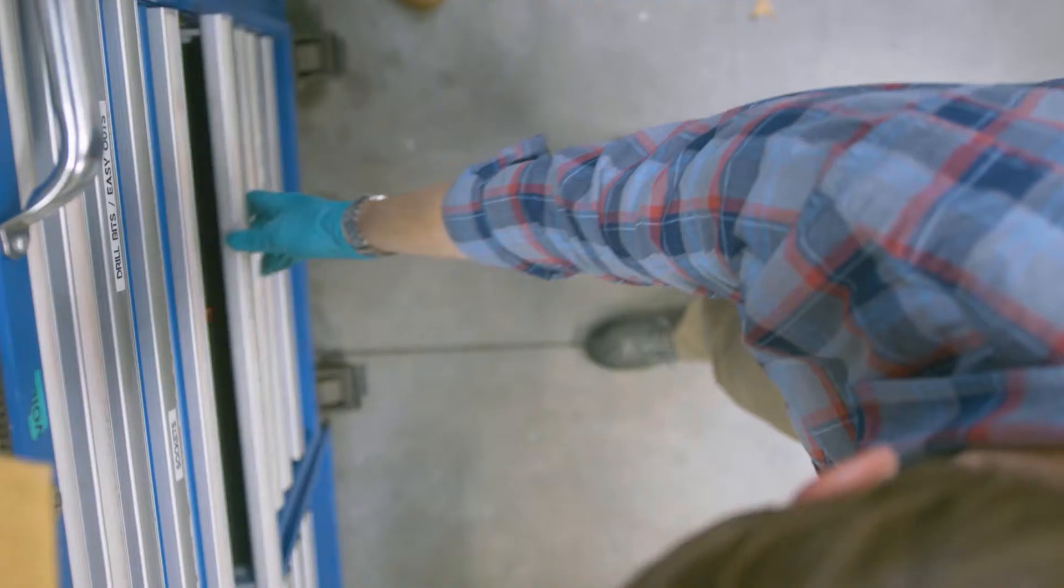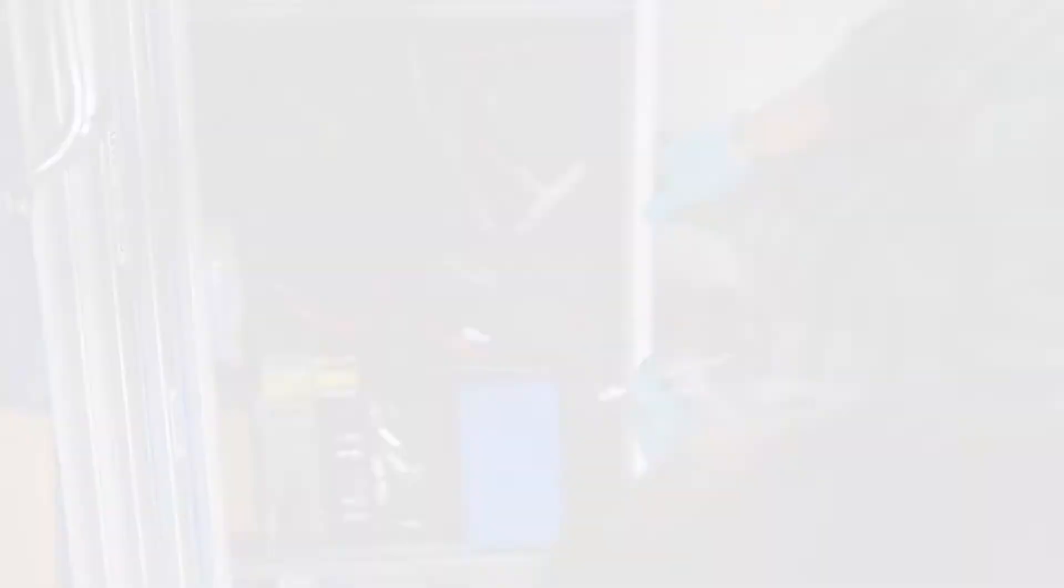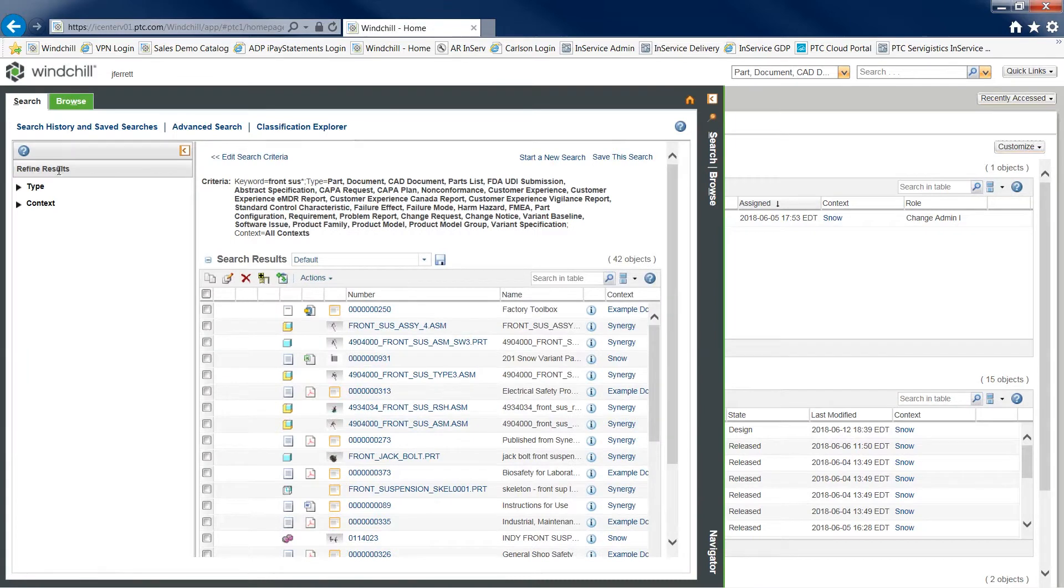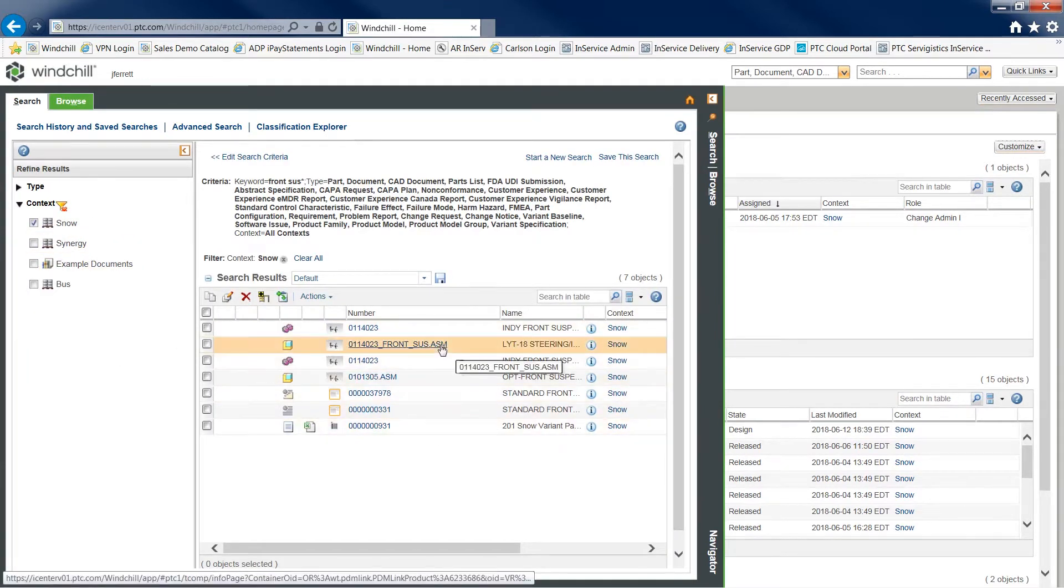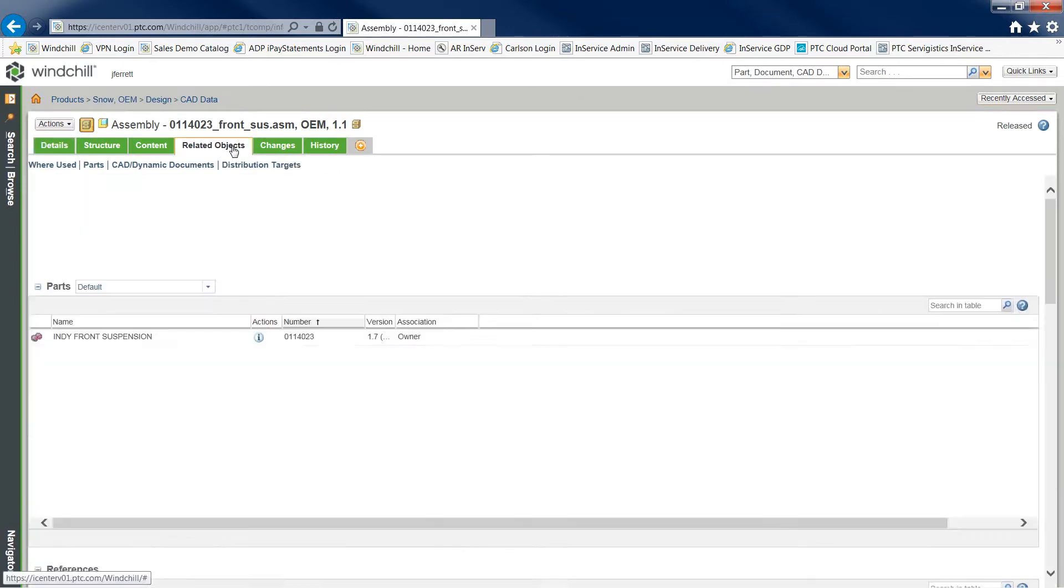With Windchill Service Information Manager and the digital thread, you have the power to manage and improve the efficiency and effectiveness of your service operations by tying service-related information to product bill of material structures within a single repository.